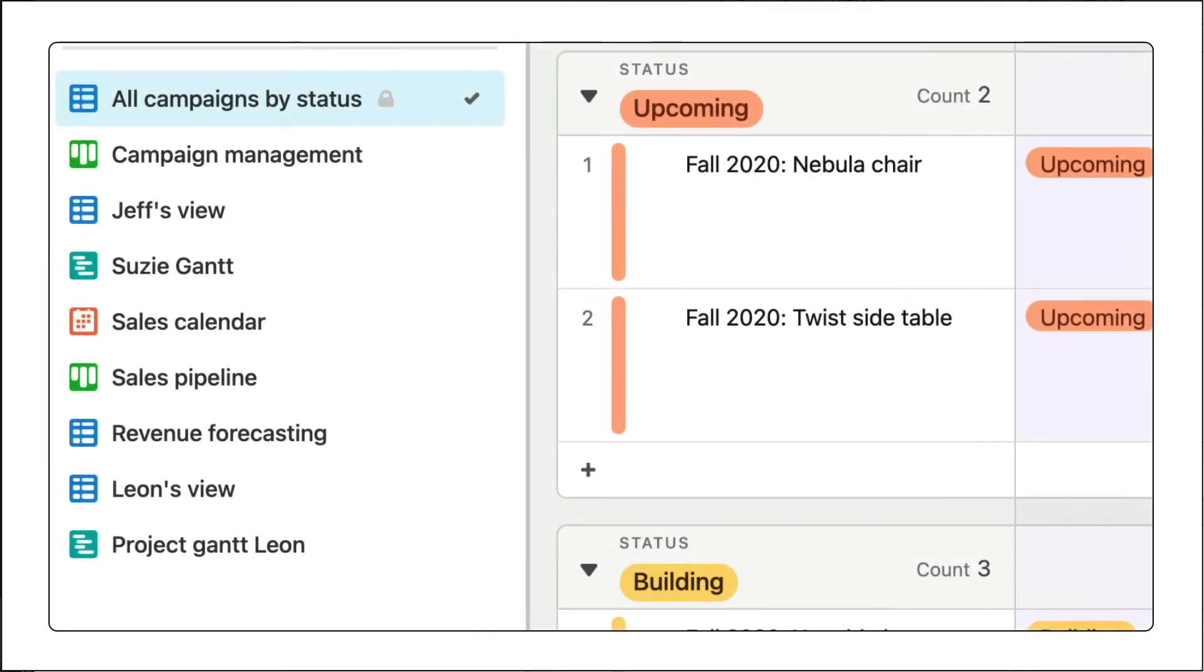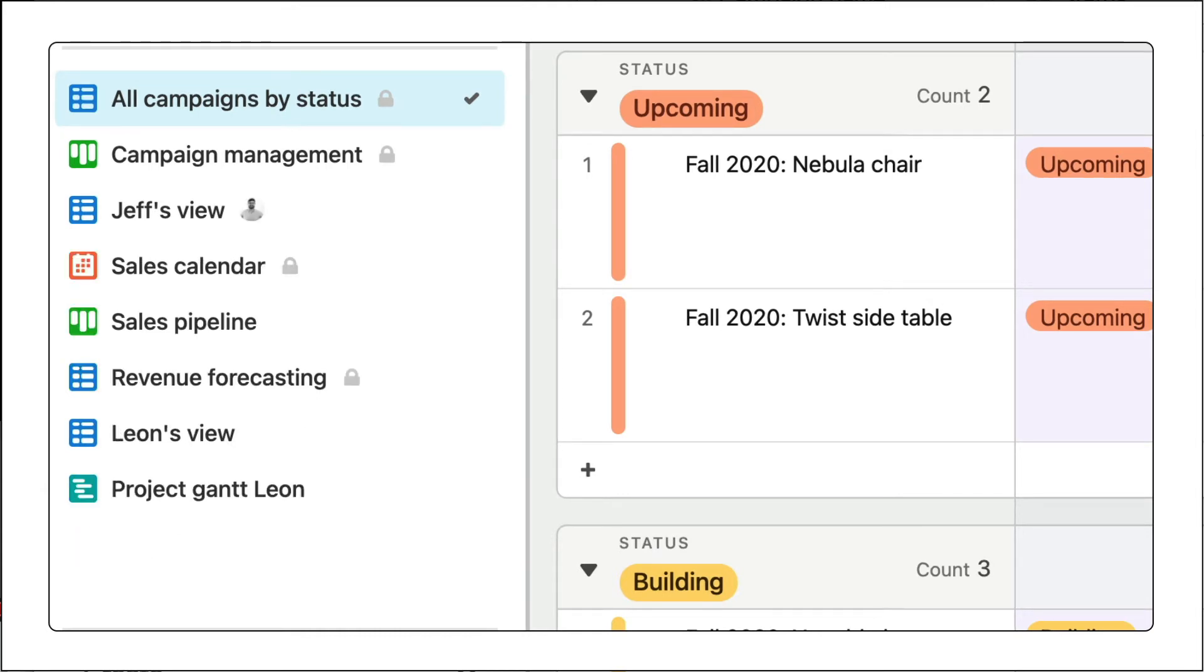Now make sure every view in your base is configured properly: locked for team-wide crucial views, personal for views that only one team member needs, and collaborative for the rest.